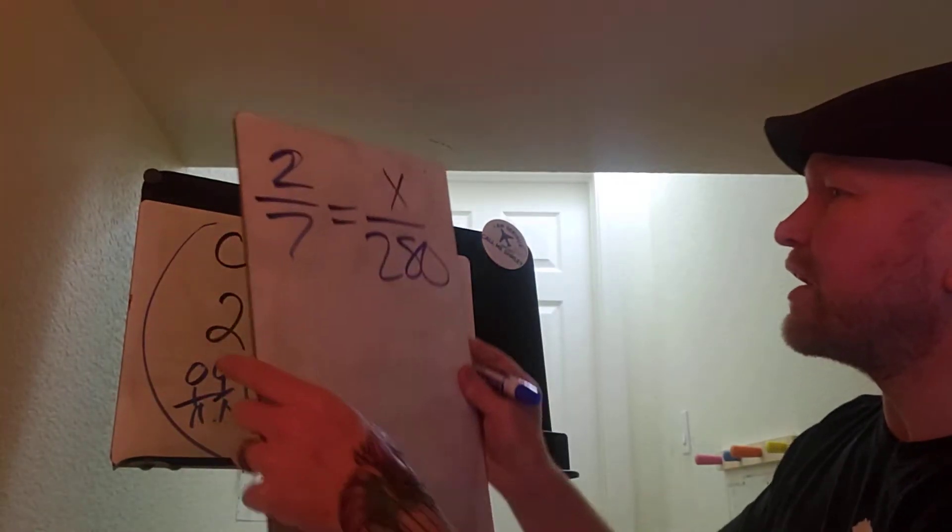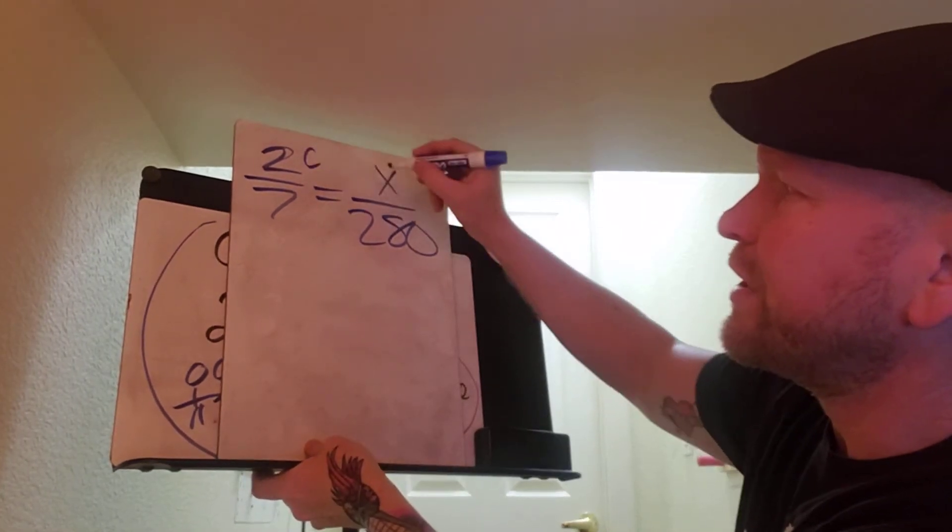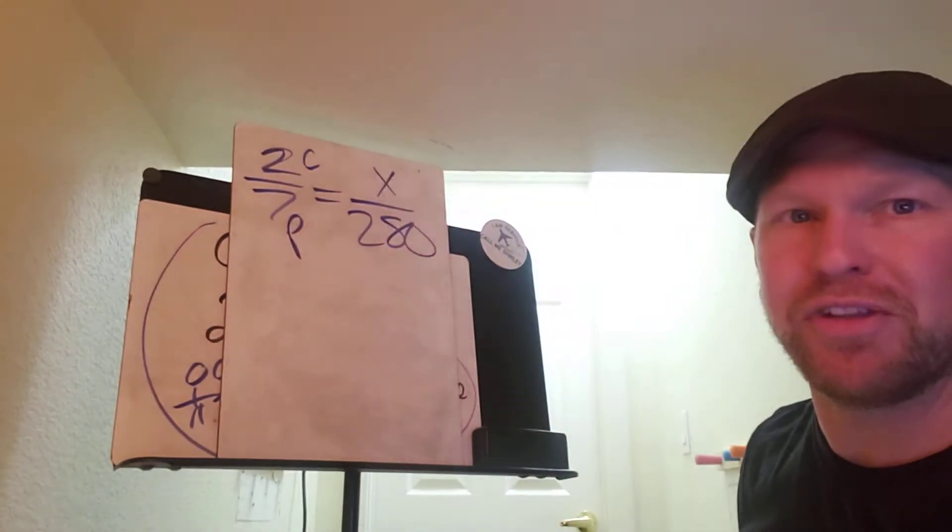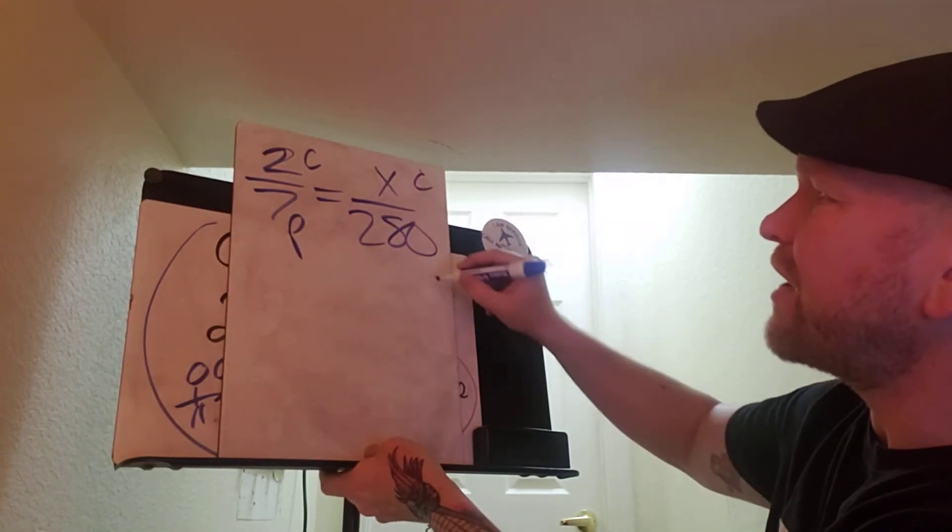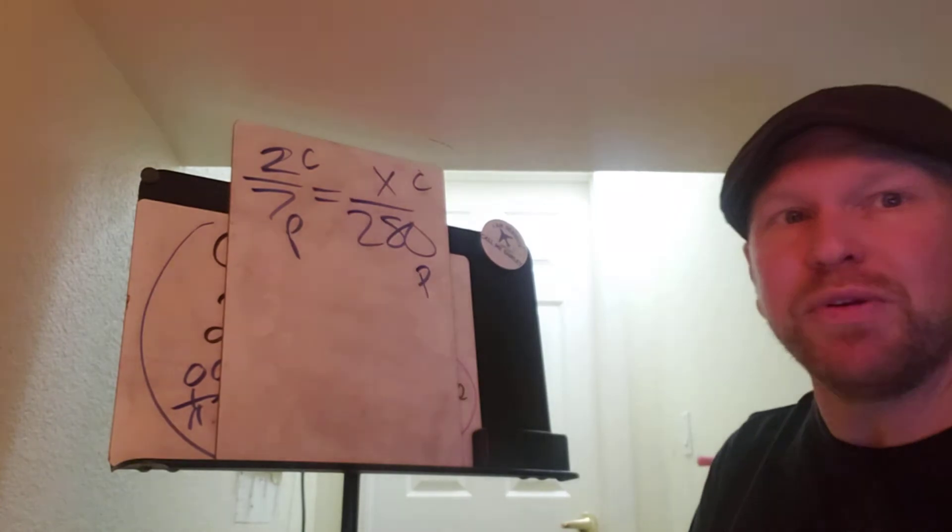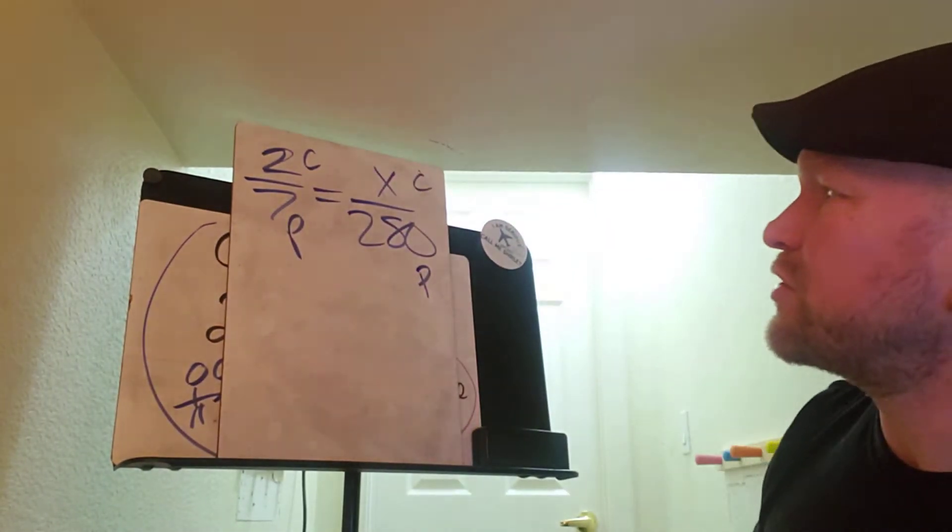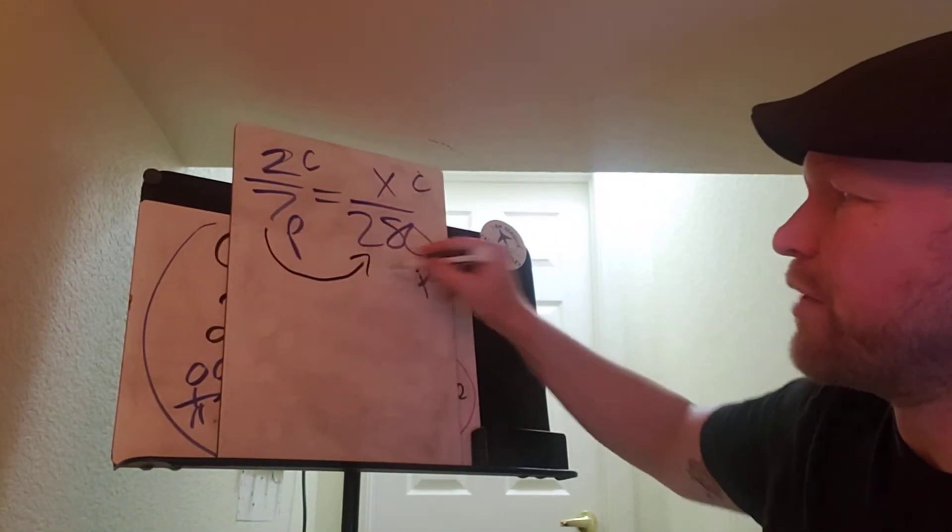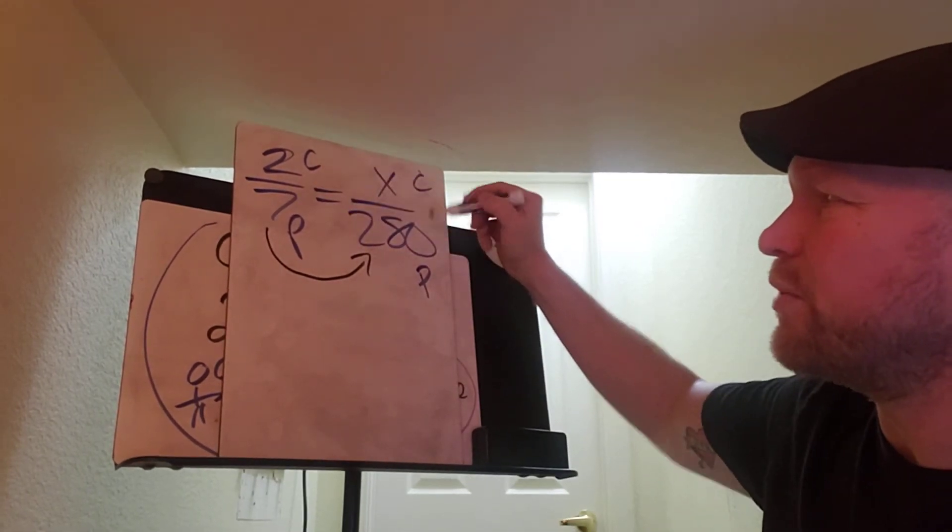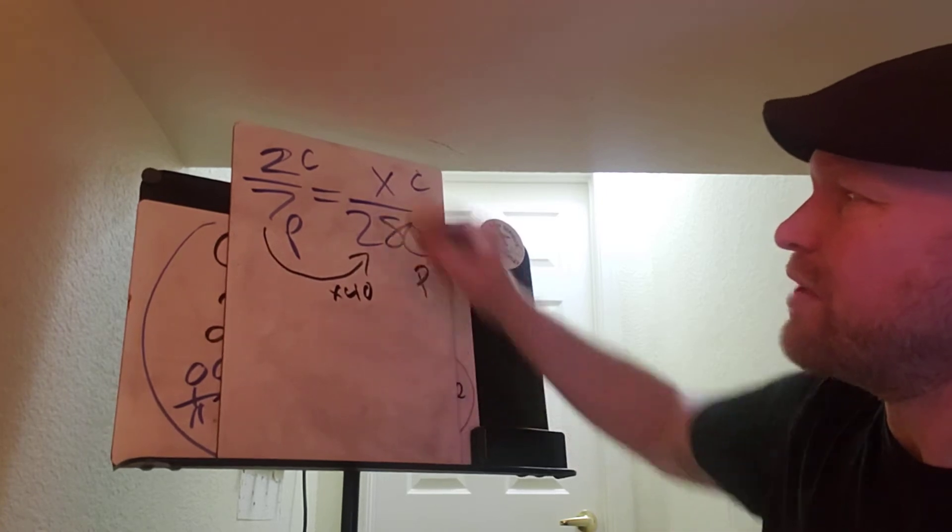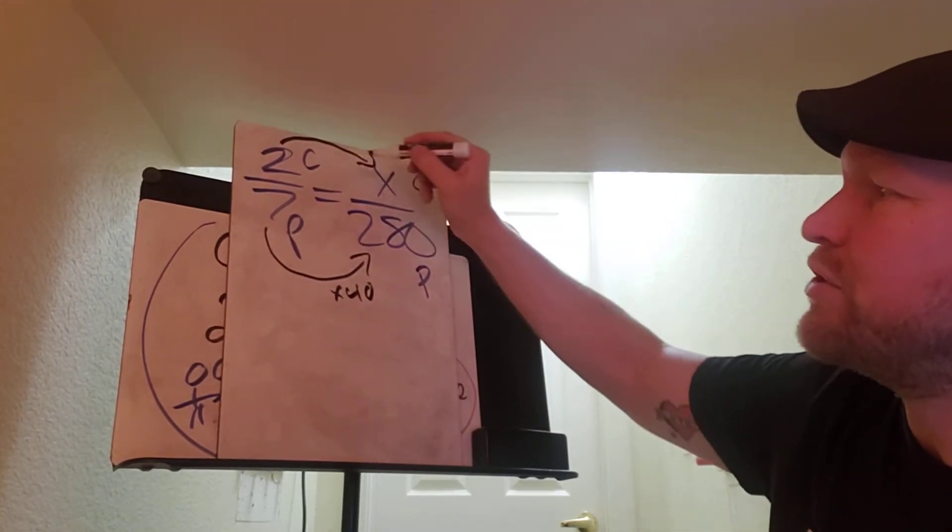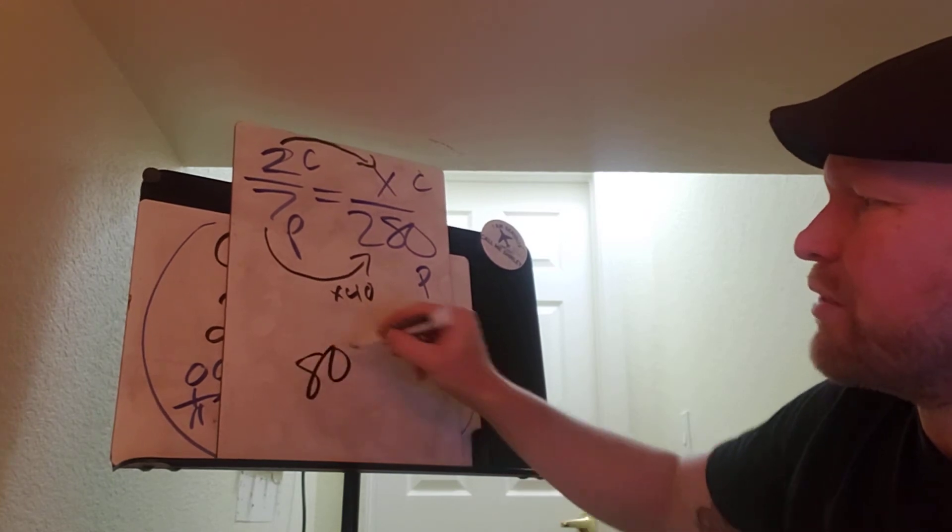And it could go like this. There's 2 children to 7 total people that we just figured out based on that picture. So then how many children out of 280 people? And once we do that, it's actually super simple. We could use a shortcut. Instead of cross multiplying, we could say, what do you multiply 7 by to make it 280? And the answer is 40. That means if you use the same strategy there for the numerators, 2 children times 40, we know that there's 80 children.